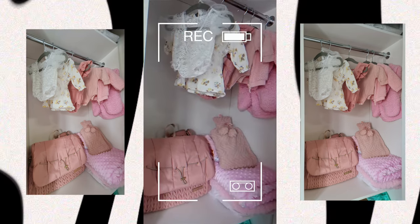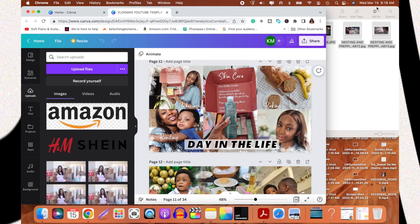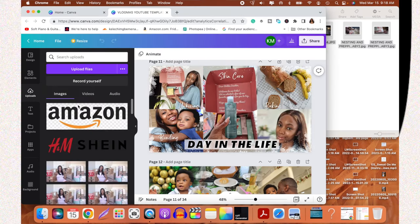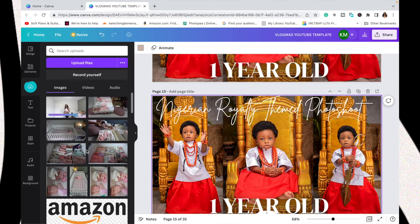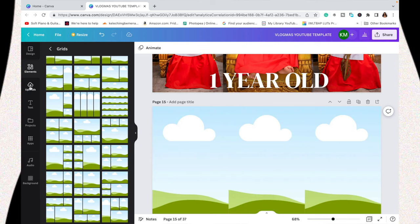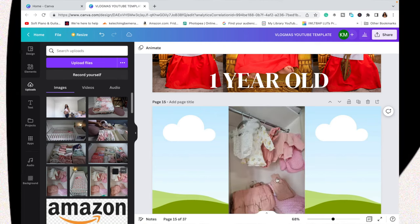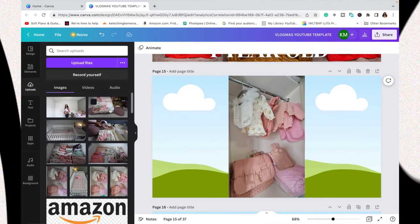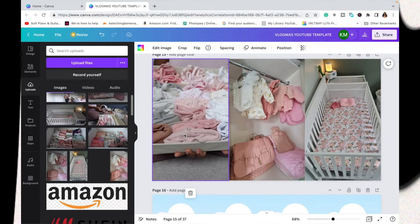Another thing I do is record and take still images using my mobile phone or my DSLR camera. I take pictures of my background and things I want to include in the thumbnail, then import all those pictures — both the ones I've taken and the ones exported from my editing app — onto Canva in the project I'm working on. For lifestyle vlog content I love to use photo grids so that we can have multiple pictures and frames in one thumbnail.